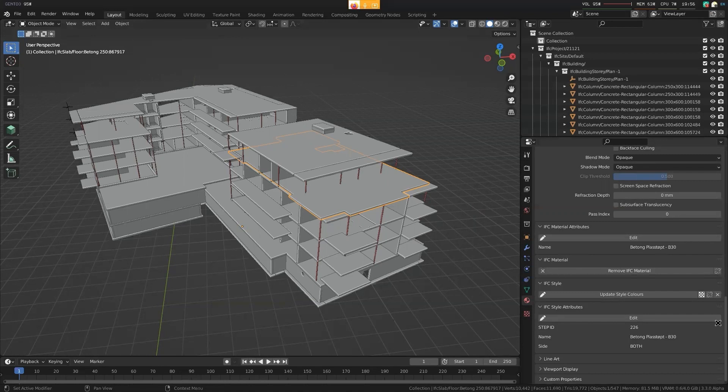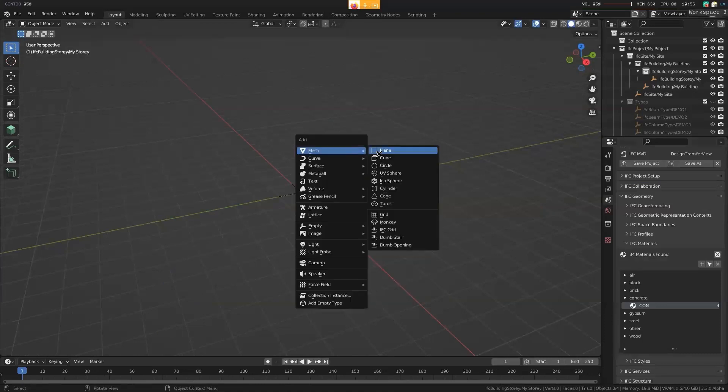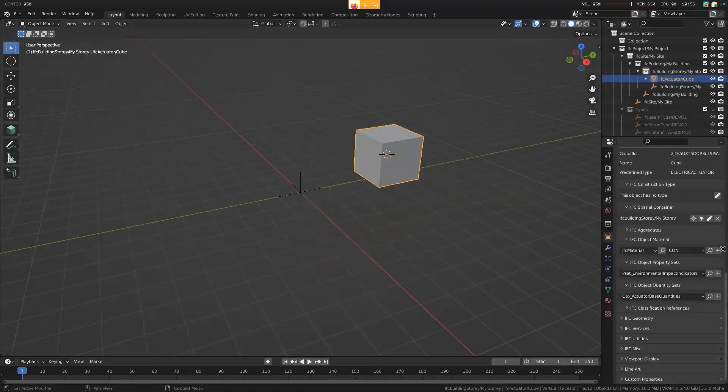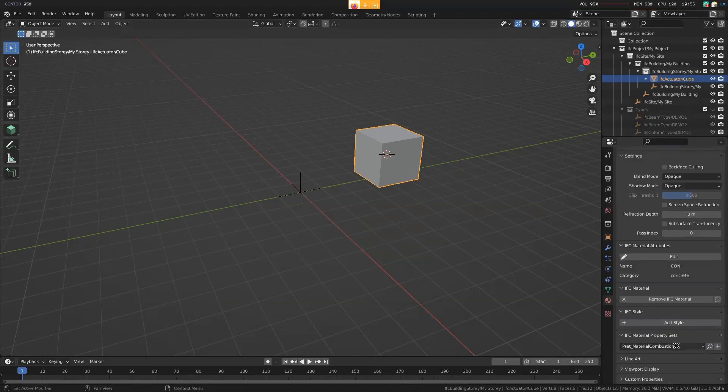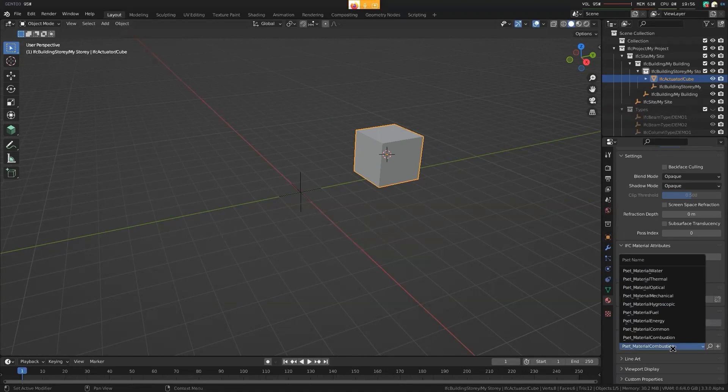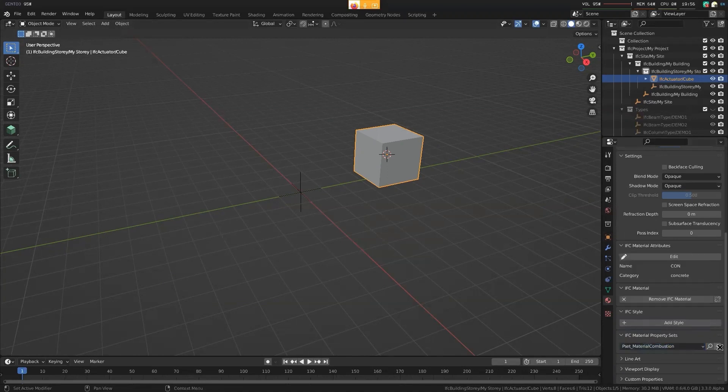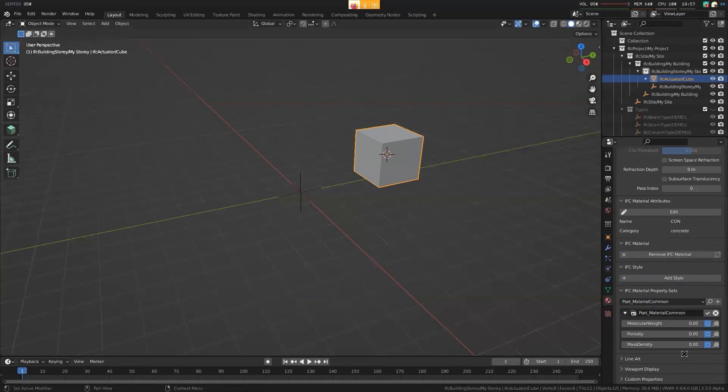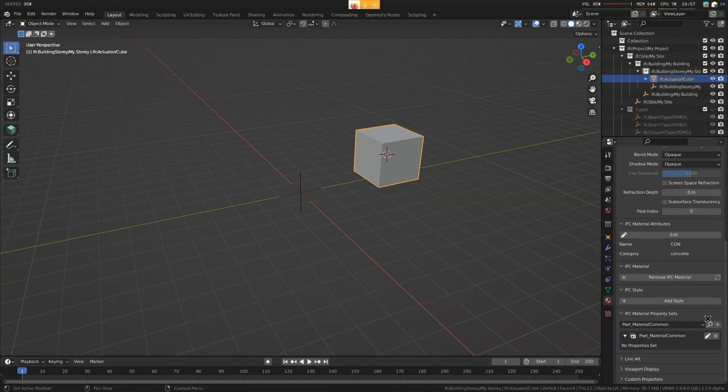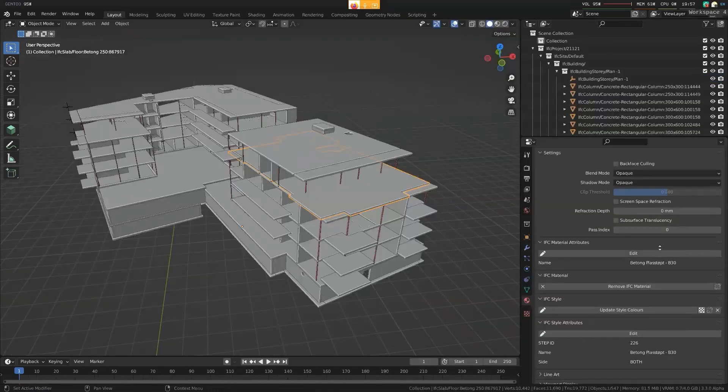But yet another reason to migrate to IFC 4 is that you'll get a whole, material properties are much, much better. There are much more information you can get. So, for example, I just created a random object over here made out of this concrete material. You can see I can set various properties on this material. So if I take a look at the common properties, I can start setting some stuff. Yeah, another reason to go for IFC 4 rather than 2x3. Okay, so I think that's it for materials.